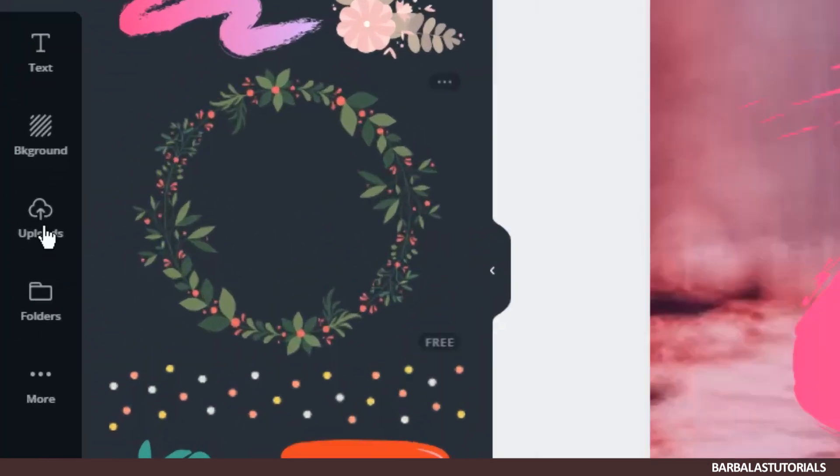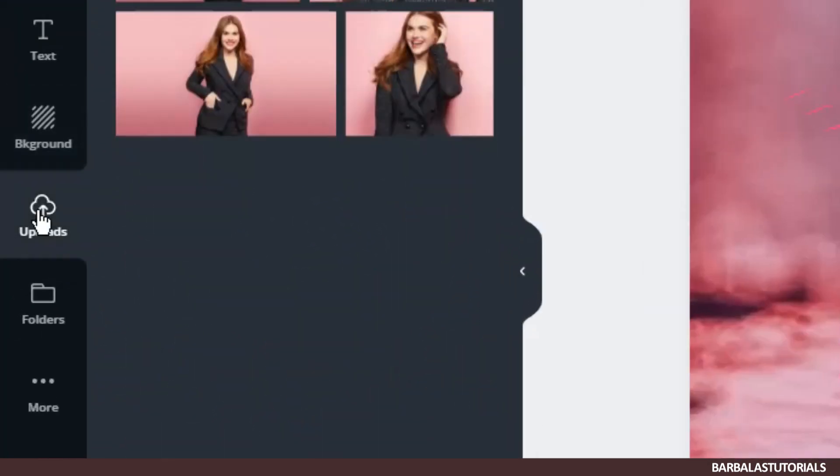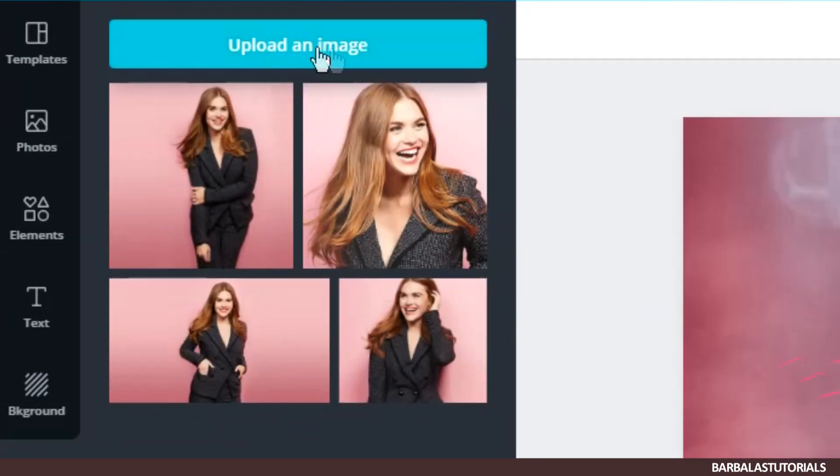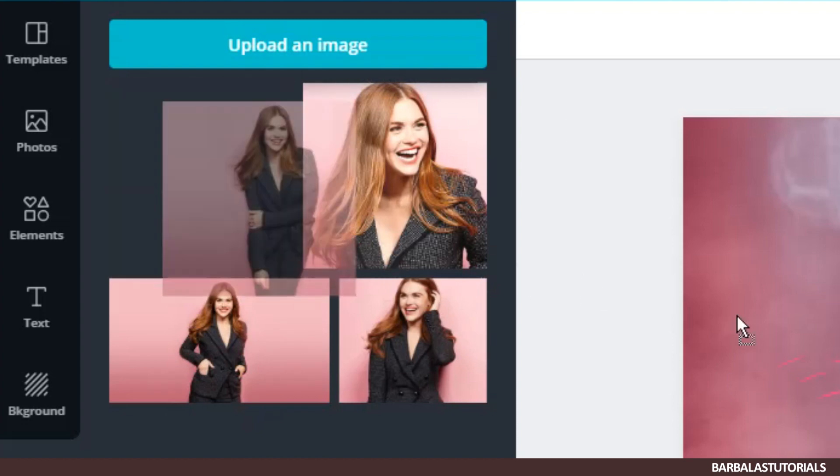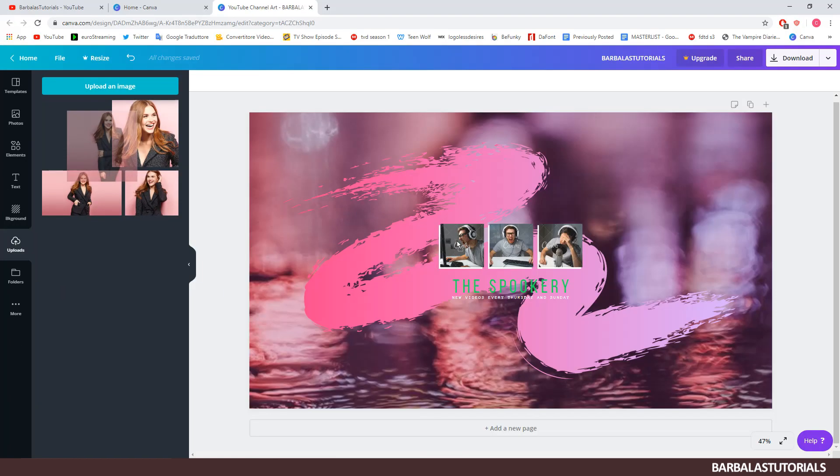We can change the images simply by loading from our computer or by choosing from the photos already set up on the site. In this case I will go with the photos of Holland Roden.